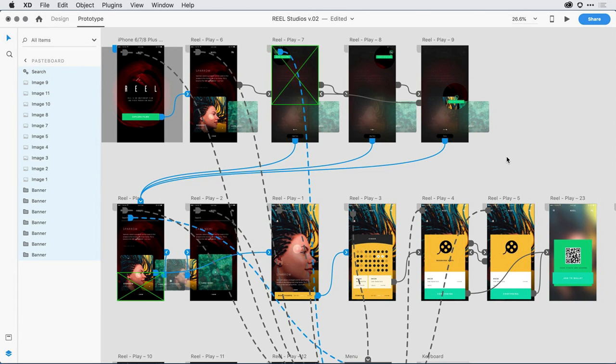With the latest release of Adobe XD, you can now hide navigation controls in a web prototype to create a more controlled environment for user testing. Let me show you what I mean.